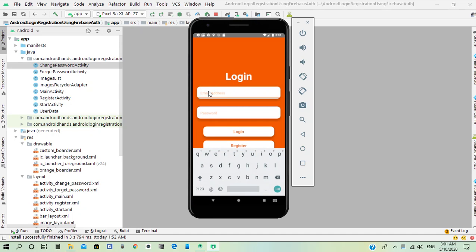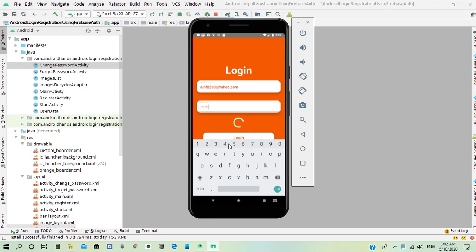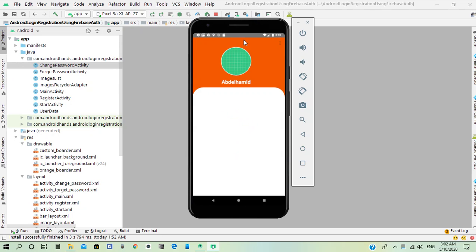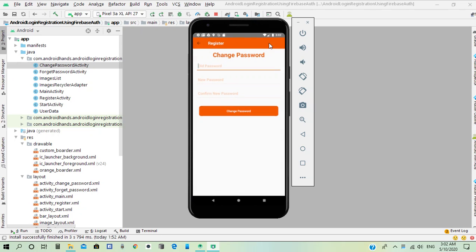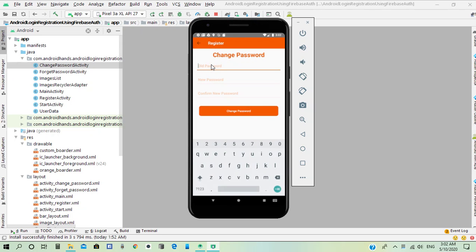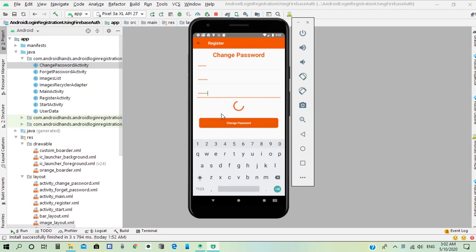He can now login to his account. Once the user has successfully logged in, he can change the password by adding the old password and adding the new password, and he can now change the password.